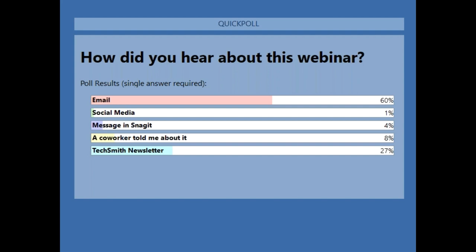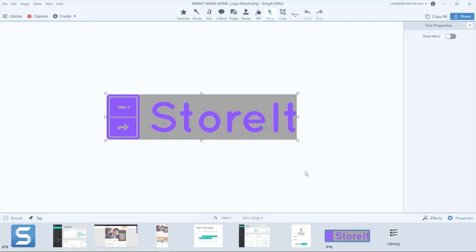First things first, a lot of people ask how they remove the background from a graphic to reuse that graphic somewhere else, perhaps in a PowerPoint slide or some other deliverable. I have this image here — this is just a generic logo called Store It. It's a purple image on a gray background, and it's a flattened image. So the gray is part of the image, and they'd love to be able to utilize the Store It logo and place it somewhere else. Most of the tools I'm going to talk about today aren't on your default toolbar here at the top of Snagit.